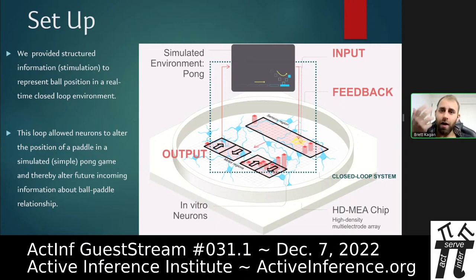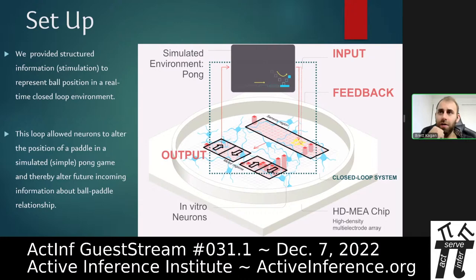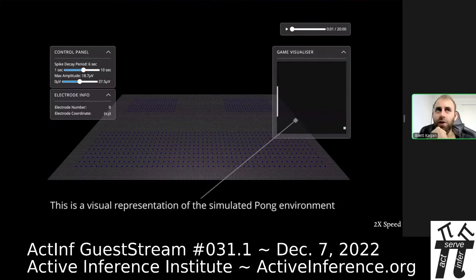We were able to change this configuration in a number of ways and for the most part still achieve statistically significant performance — demonstrating the remarkable plasticity of neurons and their ability to adapt how they respond. Starting out, there is no real reason why neurons should behave in any particular way unless they're responding to some fundamental imperative.